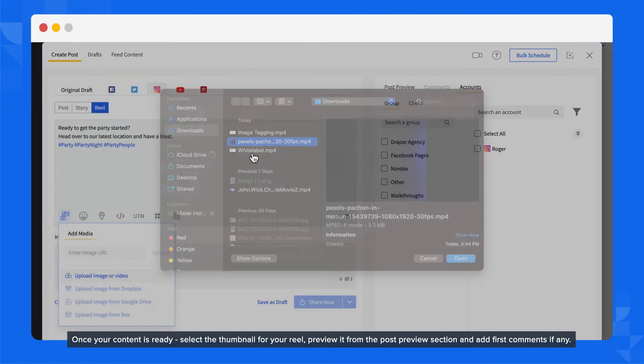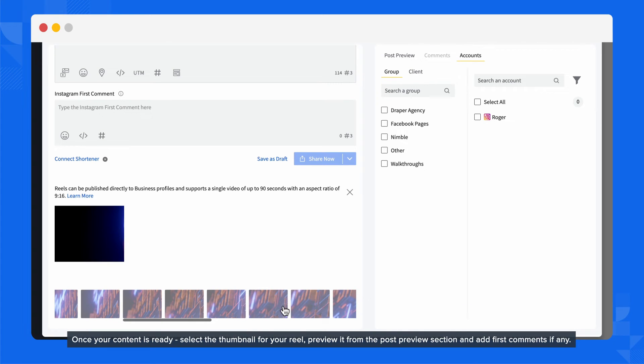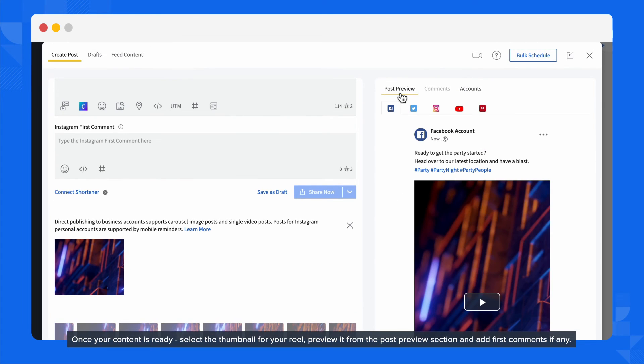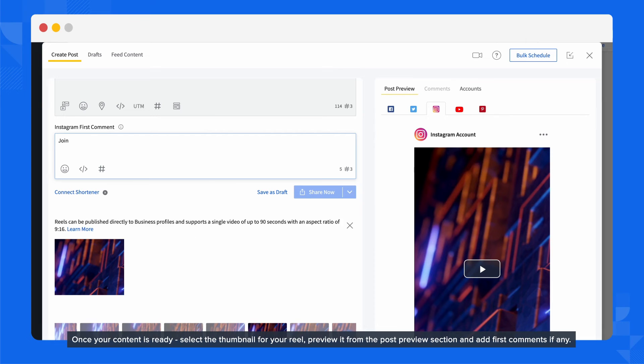Once your content is ready, select the thumbnail for your Reel, preview it from the Post Preview section, and add first comments if any.